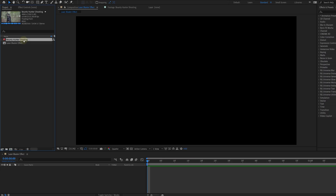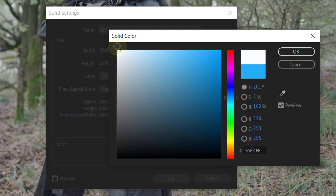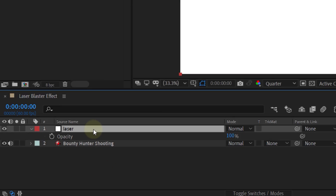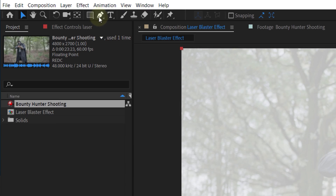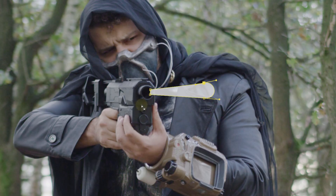You start by placing your shooting shot into a composition. Then create a white solid layer above the shooting shot. From this white solid, we are going to create our laser blast. To start, set the opacity to 50% so you can see the underlying clip. Then go to the toolbar on top and take the pen tool for creating masks. At the barrel of your blaster, you can now create a laser-shaped mask. Try to hold the perspective of the laser into account. In our shot, this means that the laser will be smaller at the gun and bigger at the side where it's going to, because the laser is moving towards the screen.